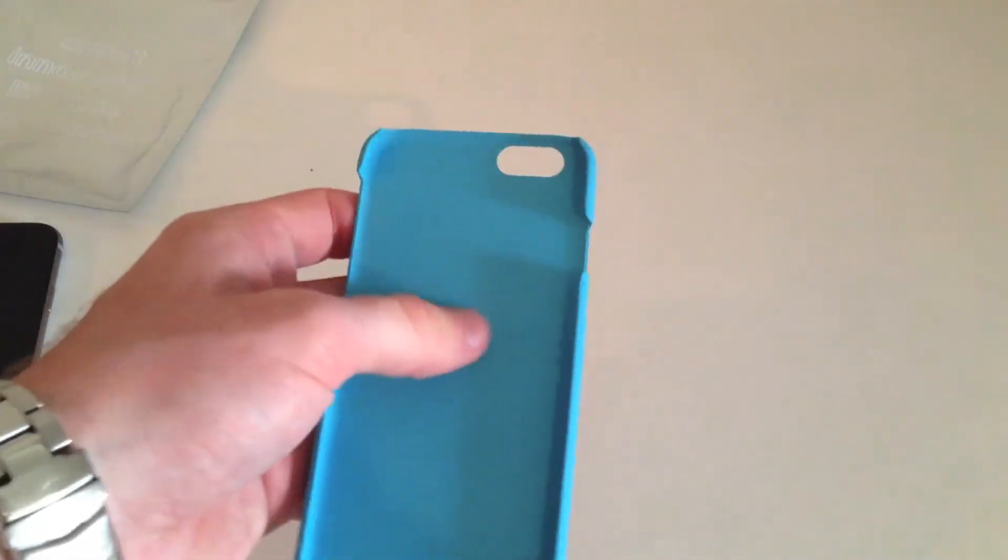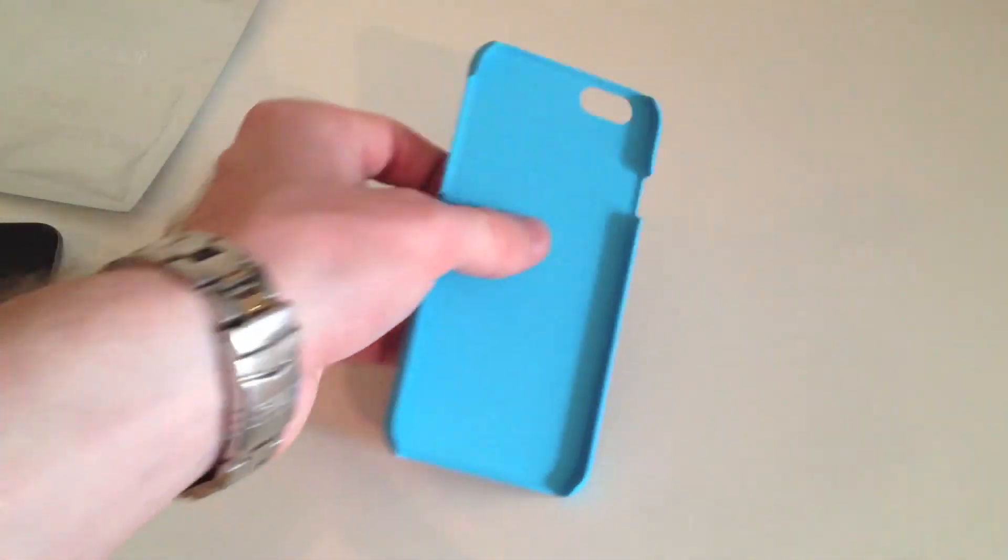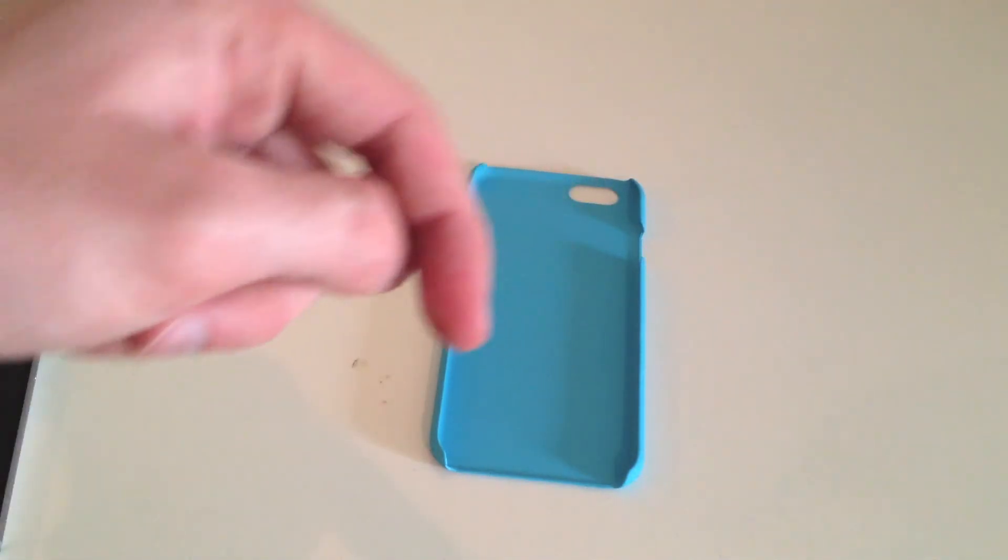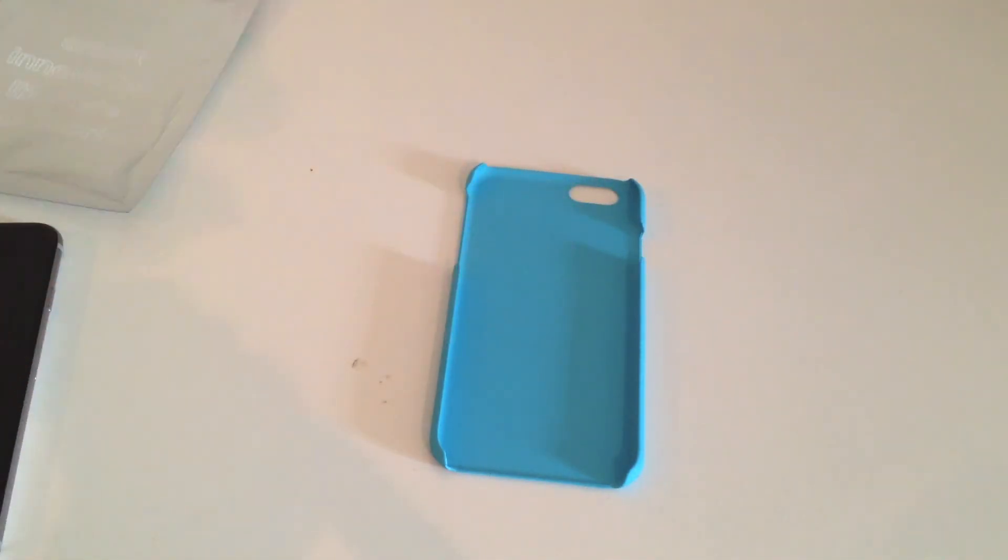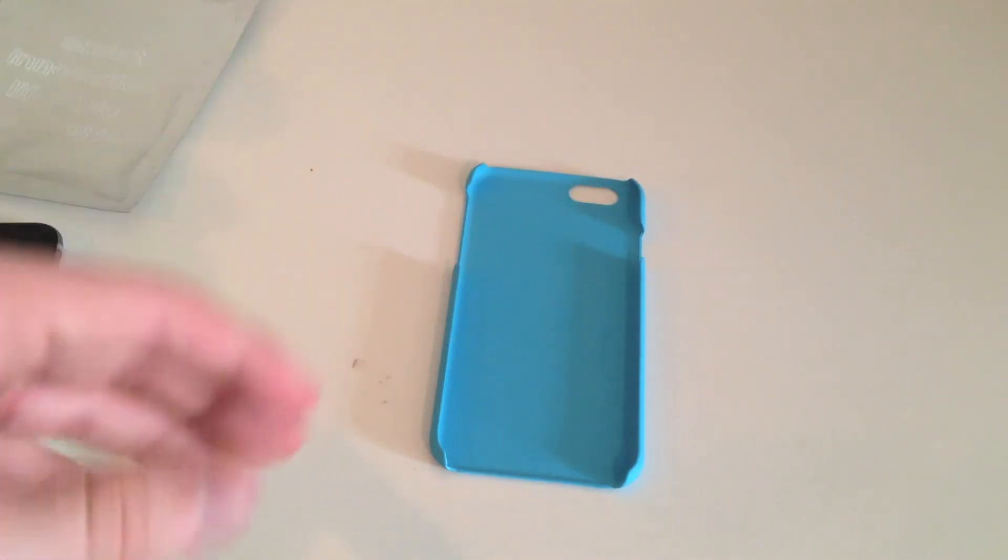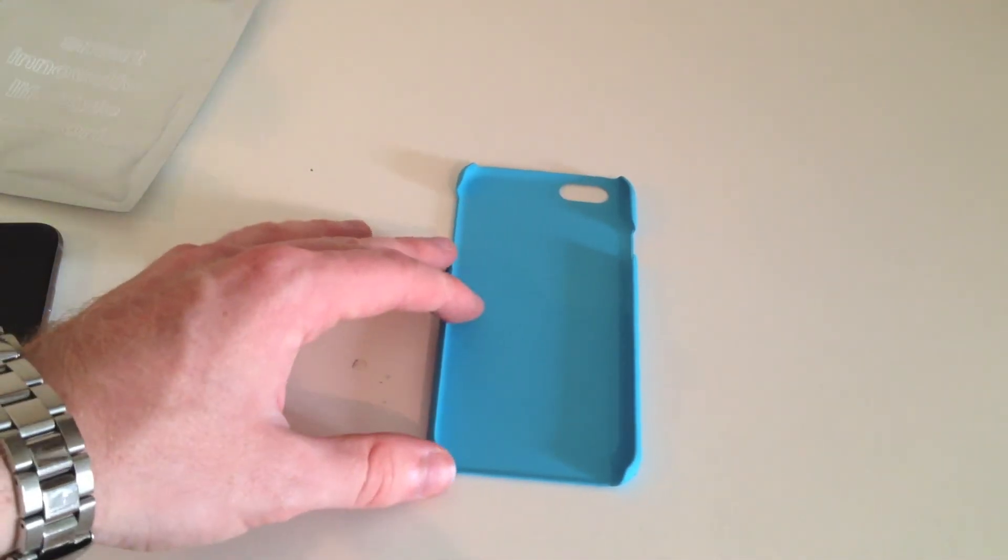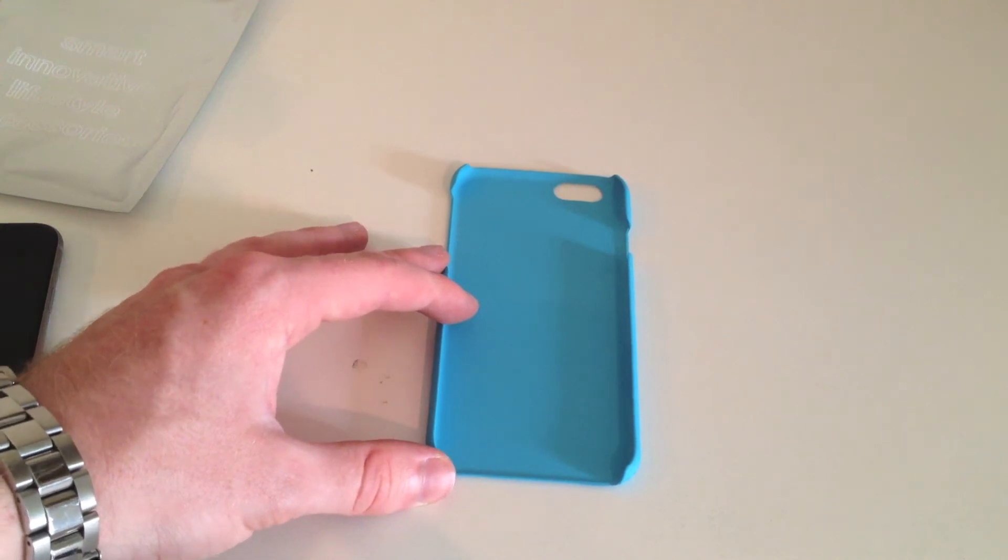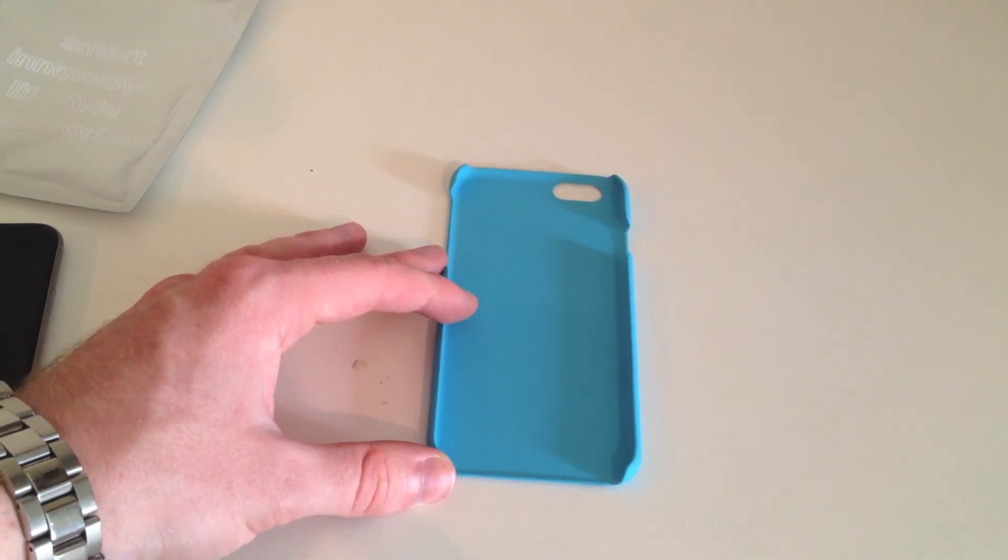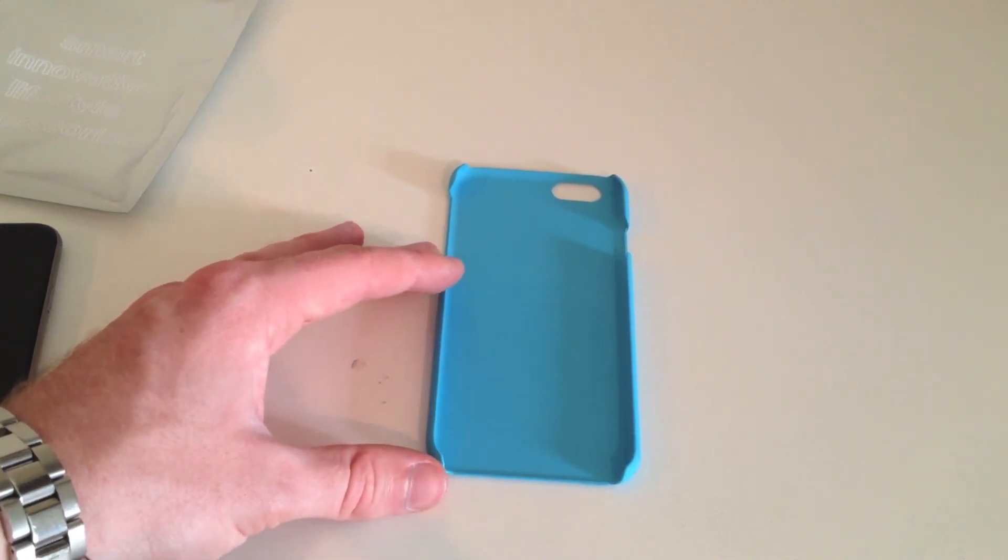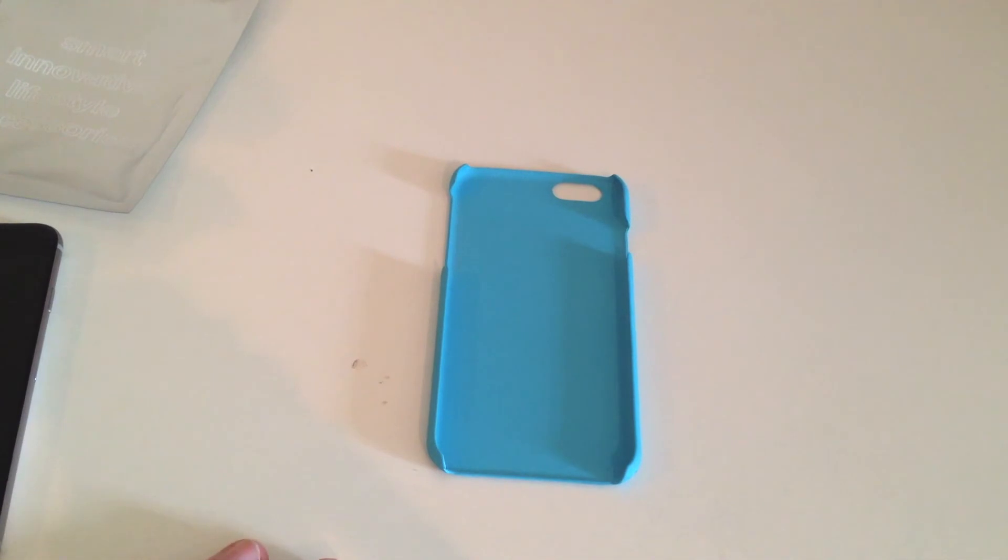So if you're looking for a super thin case, check this one out. I will have it linked in the description below. I'll also be doing a full review going over all the pros and cons in the coming days. So check that out when it is up. I'll link to it in the description and on the screen as well.